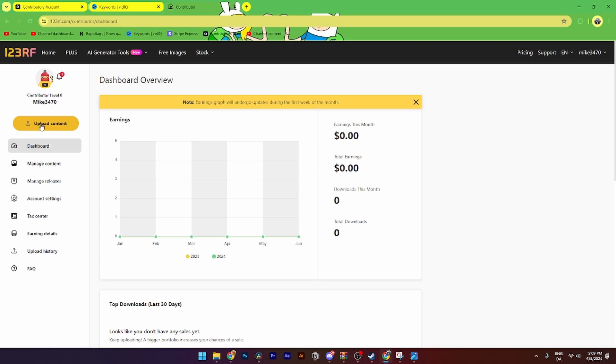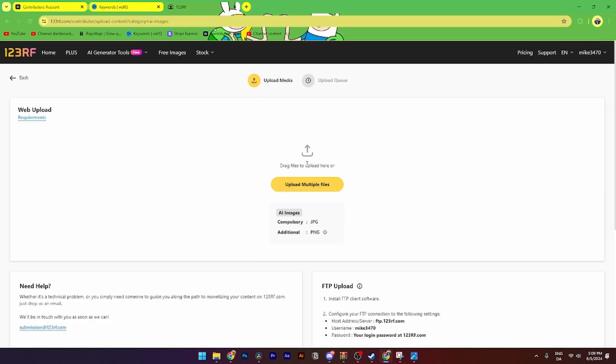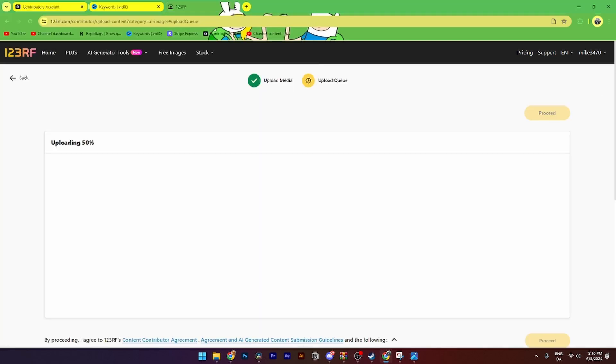From here, you need to select either AI images or photos. It's really the same process, so just click AI images. Then from here, you can select the files and drop them in.